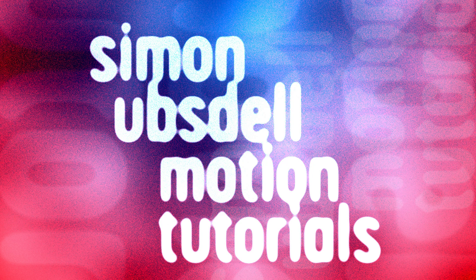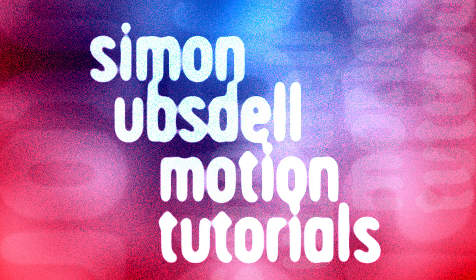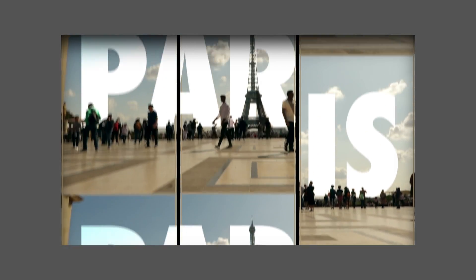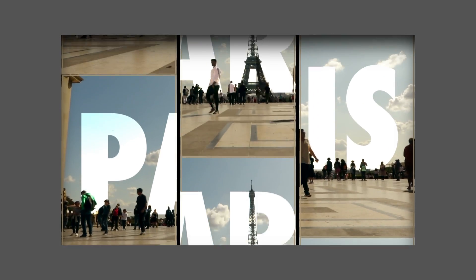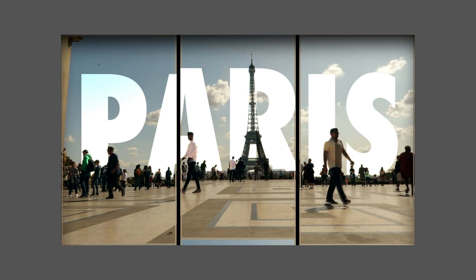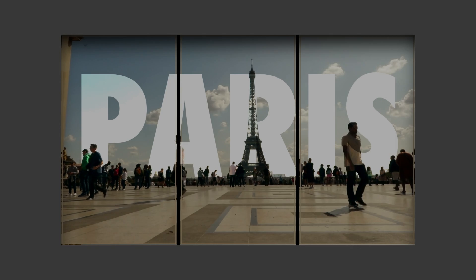Hi, this is Simon Upstall and welcome to this demo of the Video Slot Machine Generator for Final Cut. This follows on from my tutorial in which I showed you how to create this effect. There's a link to this generator in the comments. You will need to request access to download it.